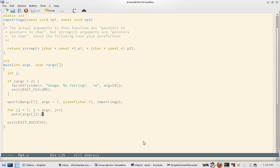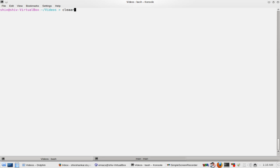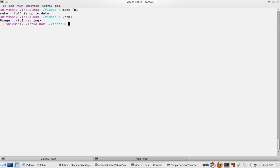So after that it is printed. So let's run this program. I make fp1, it is built, so fp1. So you see if argc is less than two then it will give you error.